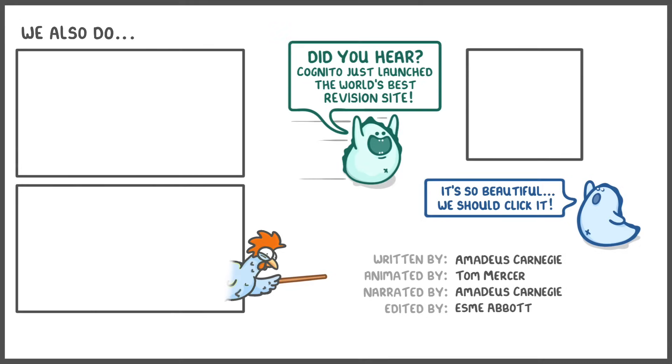And that's everything for this video. So if you want to practice questions on this topic, or anything else in science or maths, then click on the link in the description below, or in the pinned comment, and that'll take you directly to our platform where you can view the lesson for this video and practice questions on all this stuff that we've been covering.